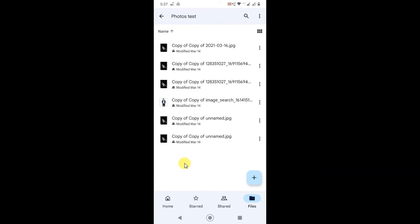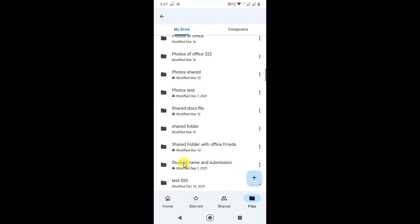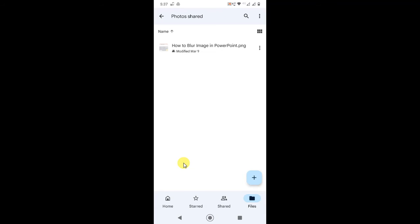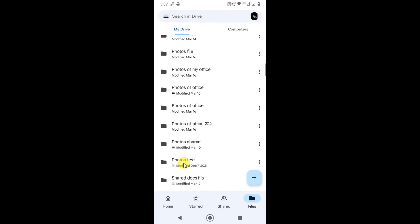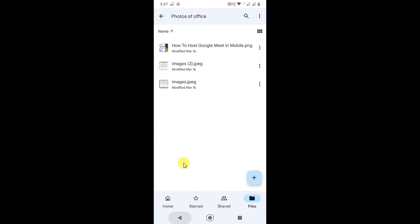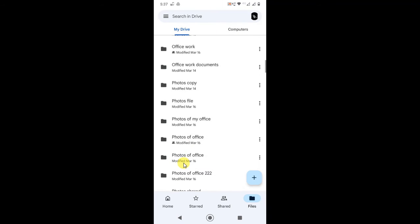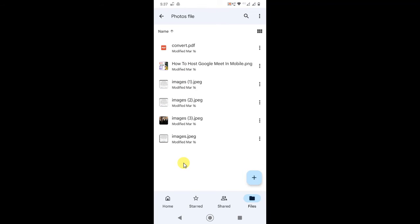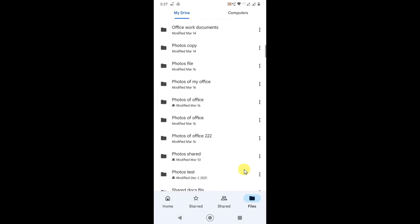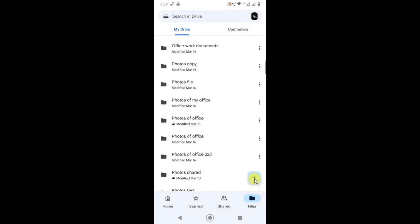Okay, so you can see the file has been moved here. You can move files like this.